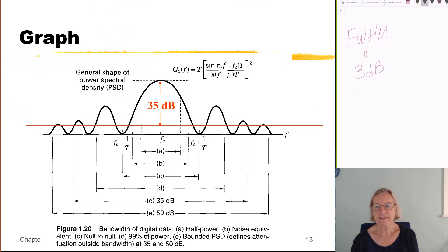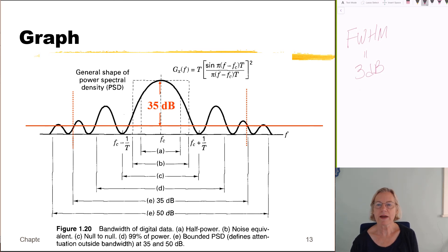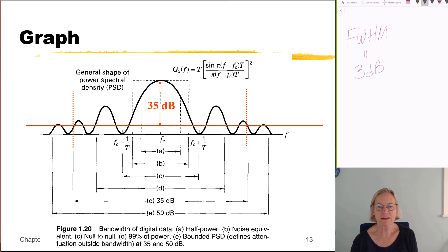One important note: for a definition like the 35 dB bandwidth, it's not the first time the spectrum drops to 35 dB below the maximum — it's the last time it reaches that threshold. You keep going out until the spectrum no longer exceeds the defined threshold level. That has been the overview of various bandwidth definitions, illustrated with the sinc-squared spectrum.